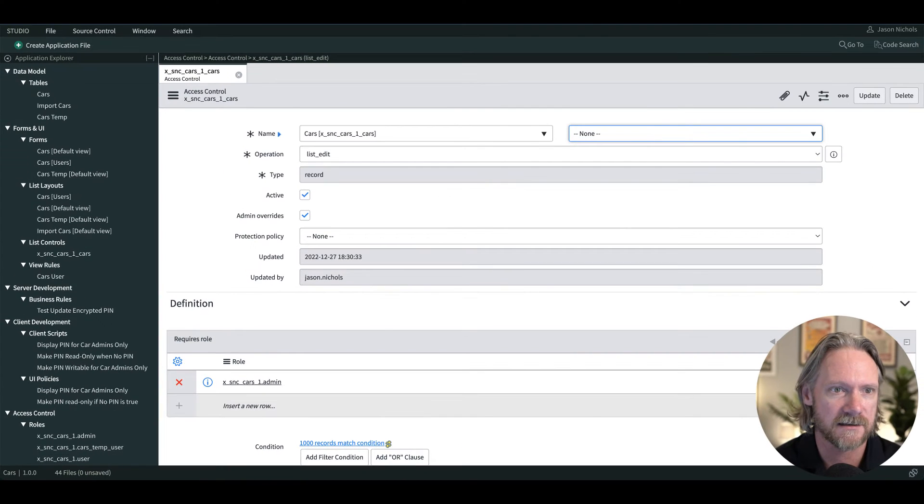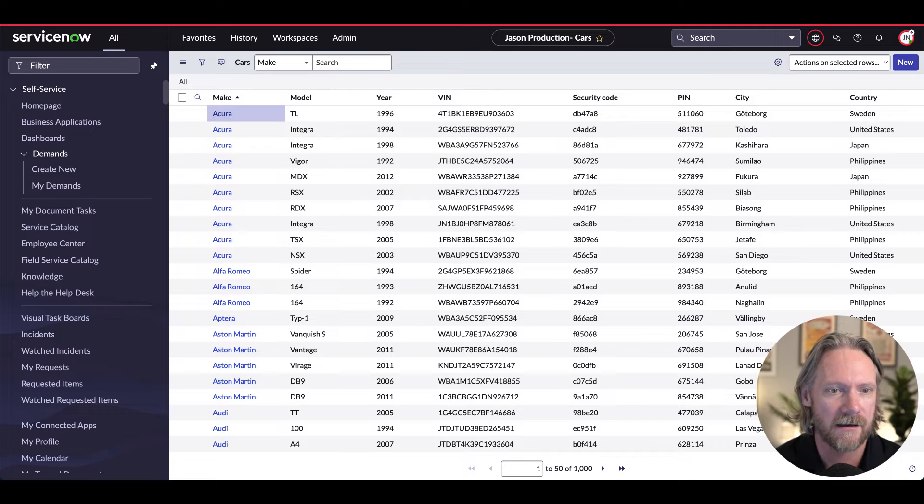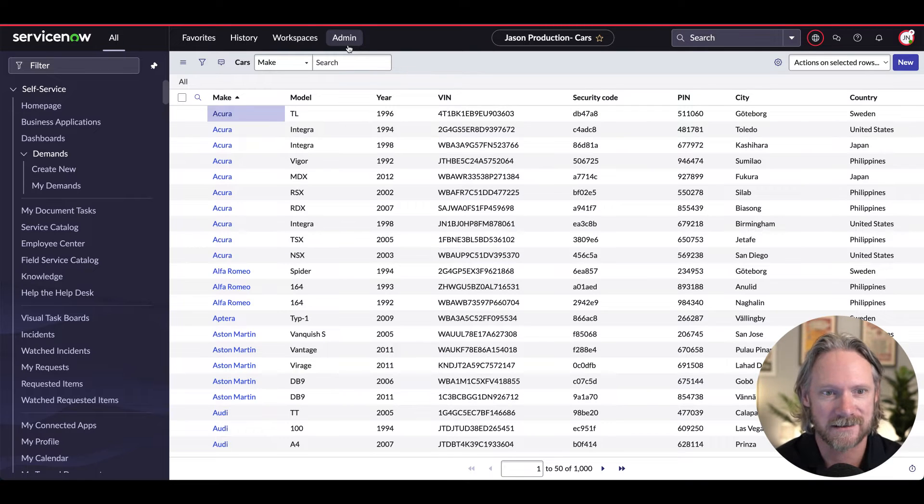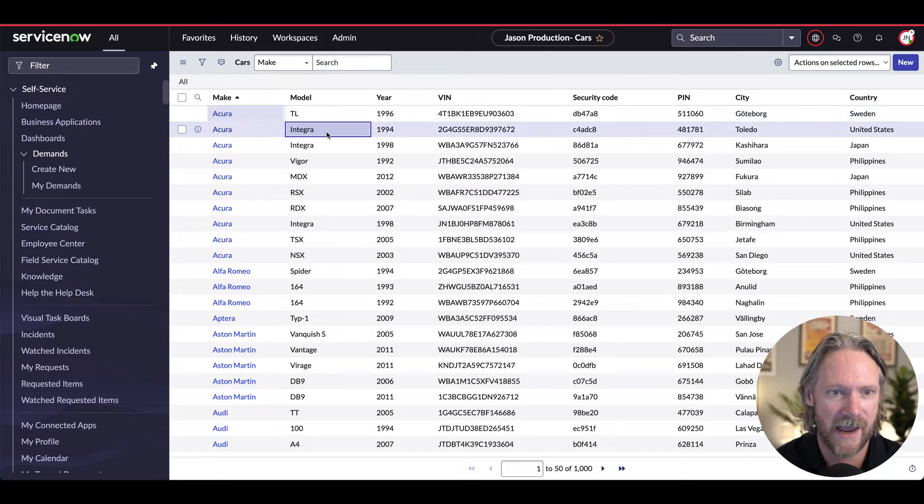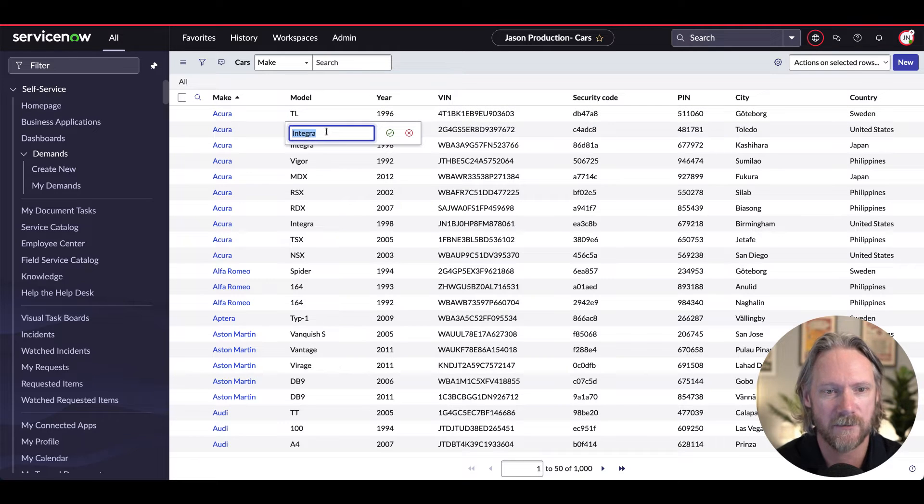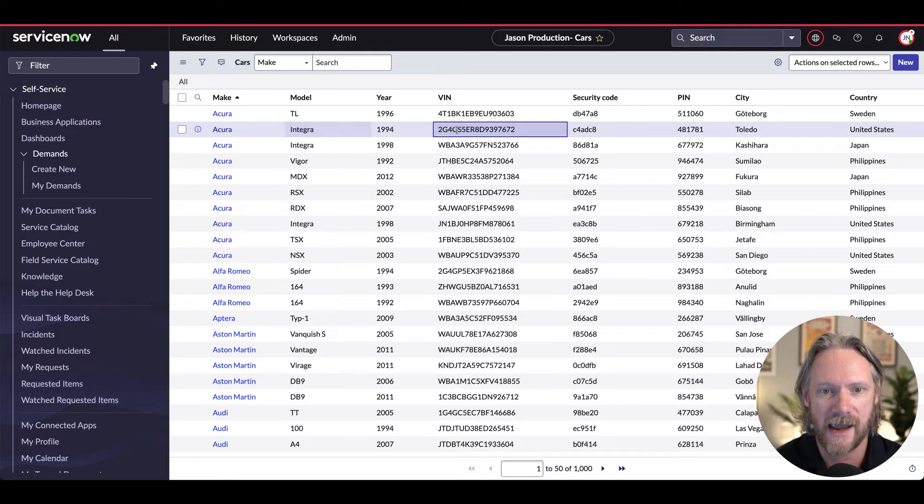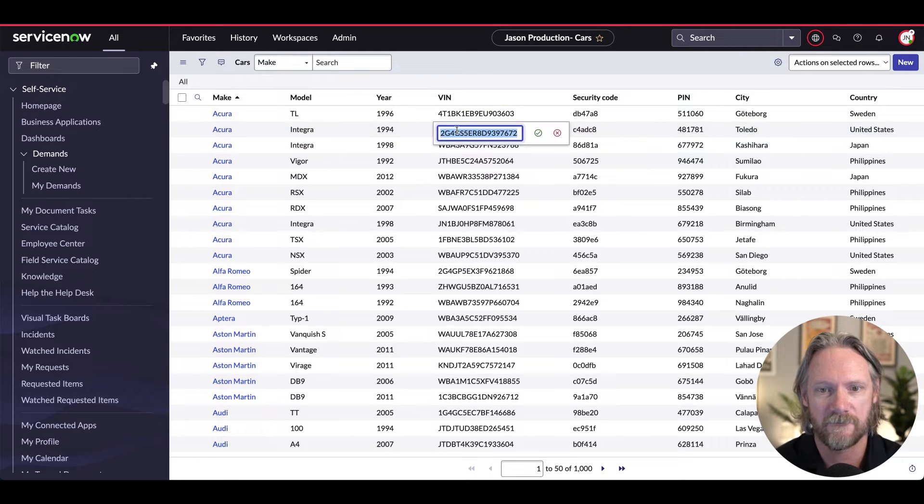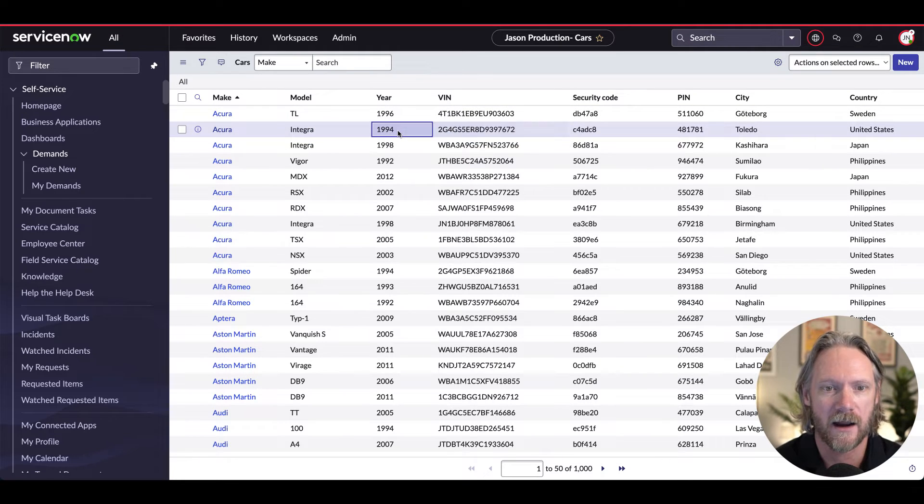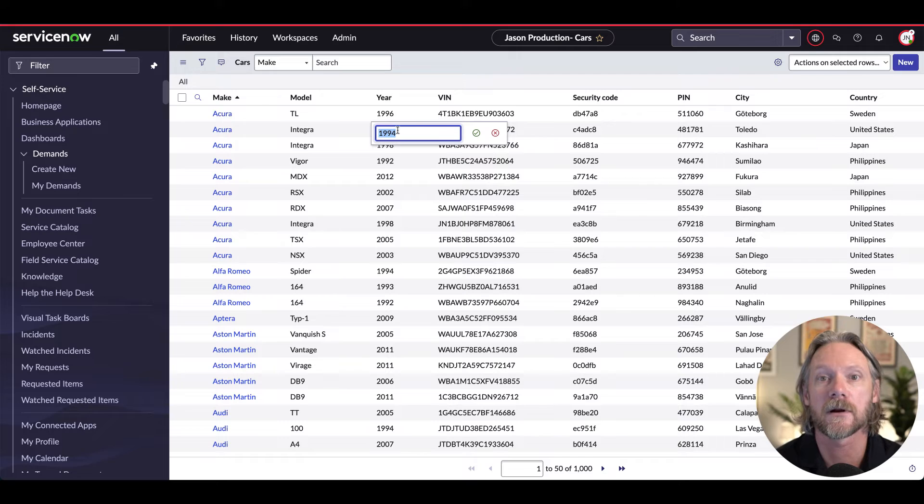So let's test this out. If I come here as a cars admin, I should be able to edit any field here that I like just by double clicking on it.